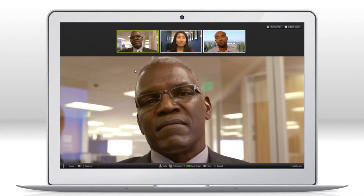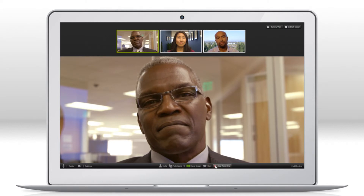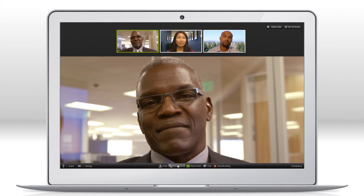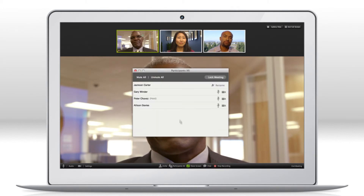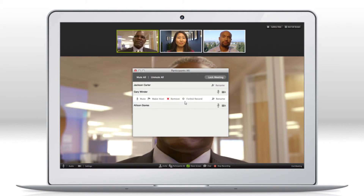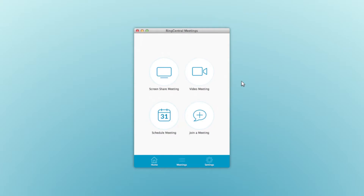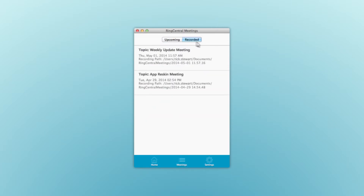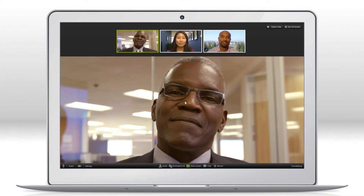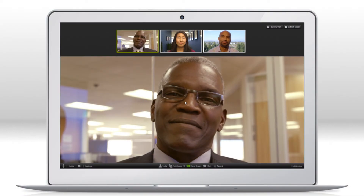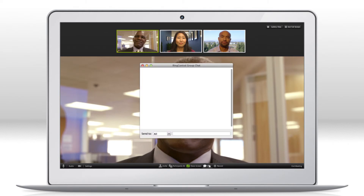The host can record the meeting with the press of a button from the desktop. Attendees can request permission to record as well. Recordings are easily accessed at the meeting tab at the bottom of the meeting's window. There's also a chat function — you can type messages to the group or individuals.